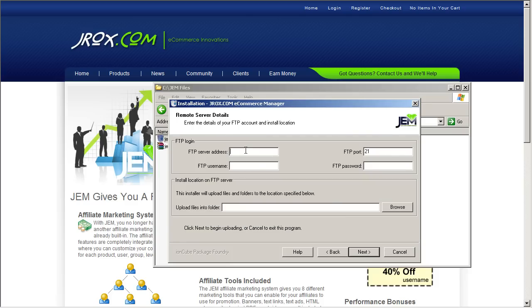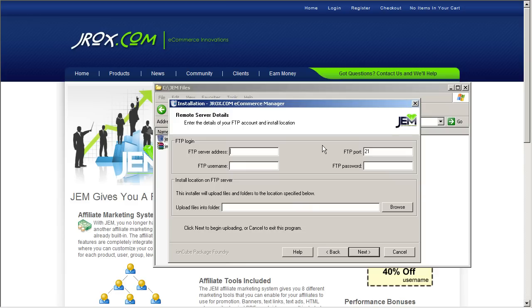Now you're going to have to get your FTP logging information. What this is is the actual FTP address that allows you to upload your files to your website. If you don't know what this is, you're going to have to ask your web host for that information. So let's go ahead and type it in. We're going to upload this to our test FTP website.